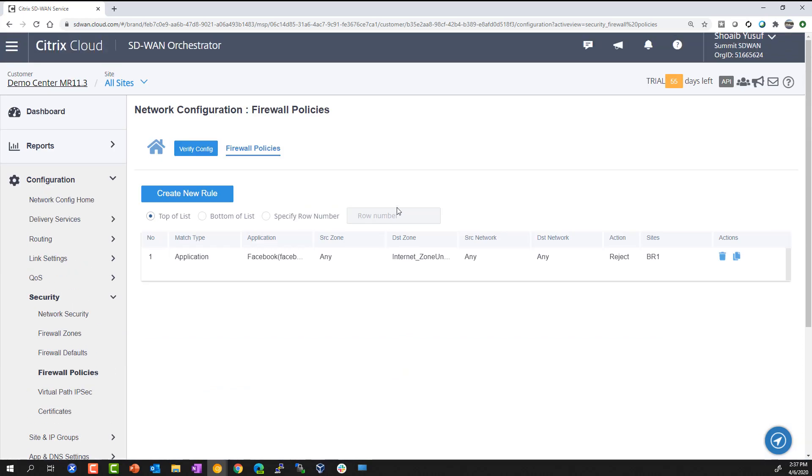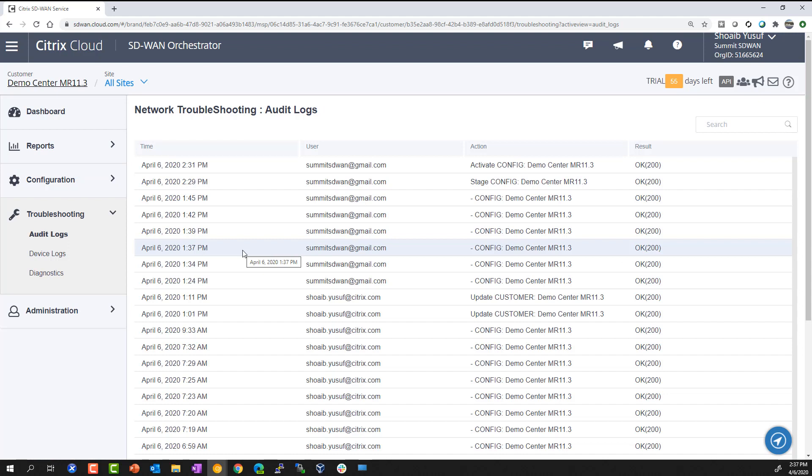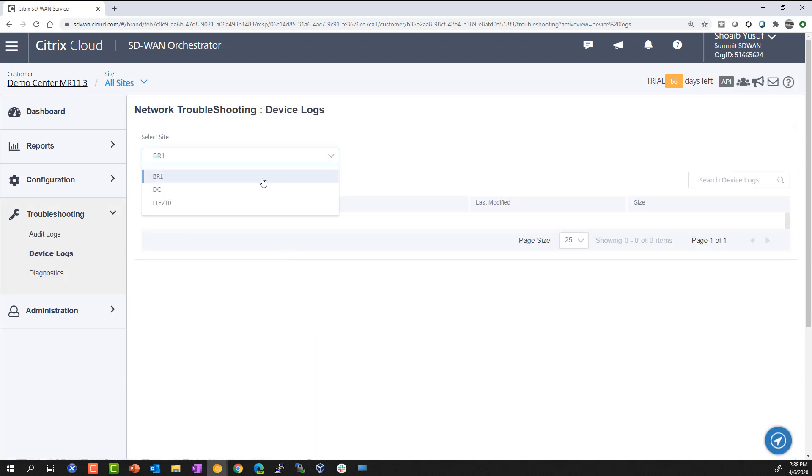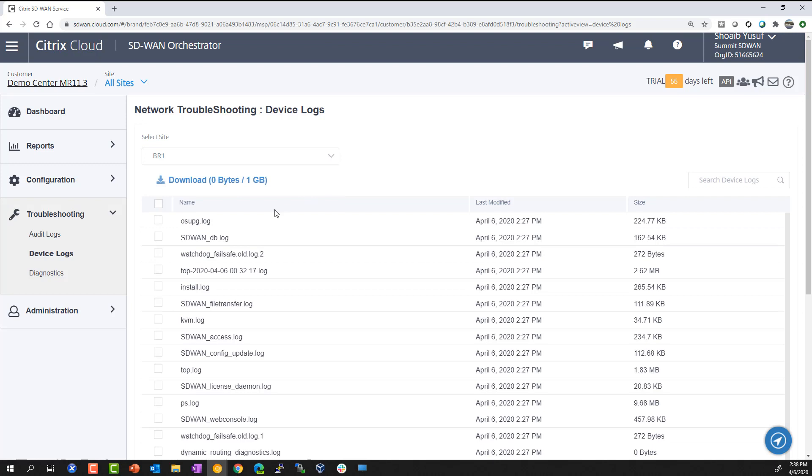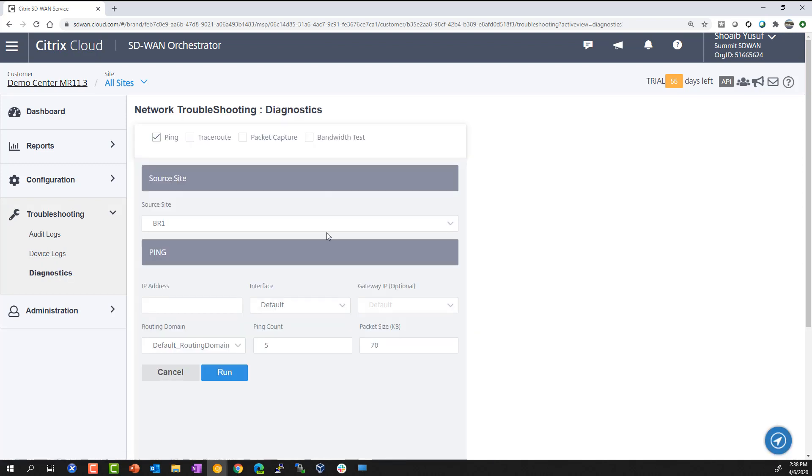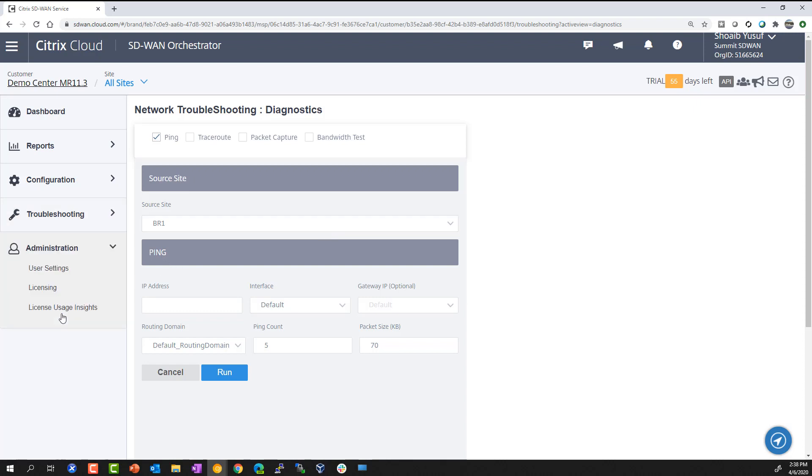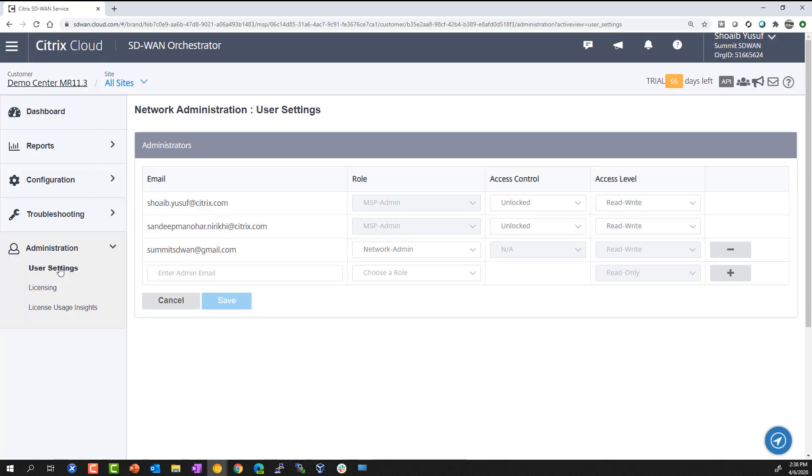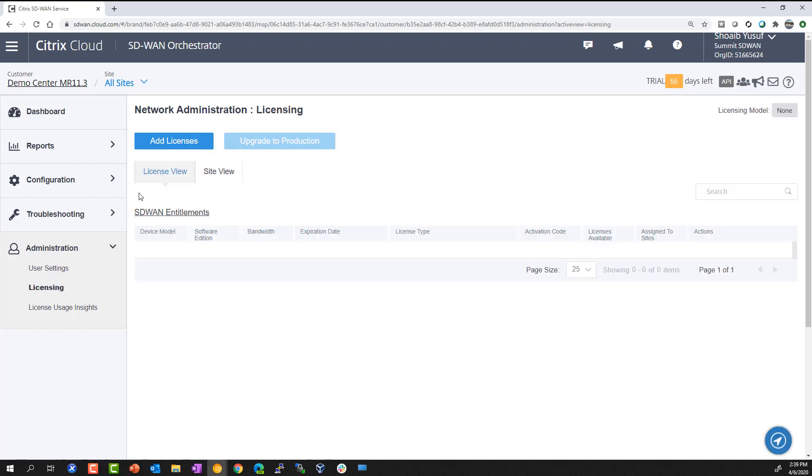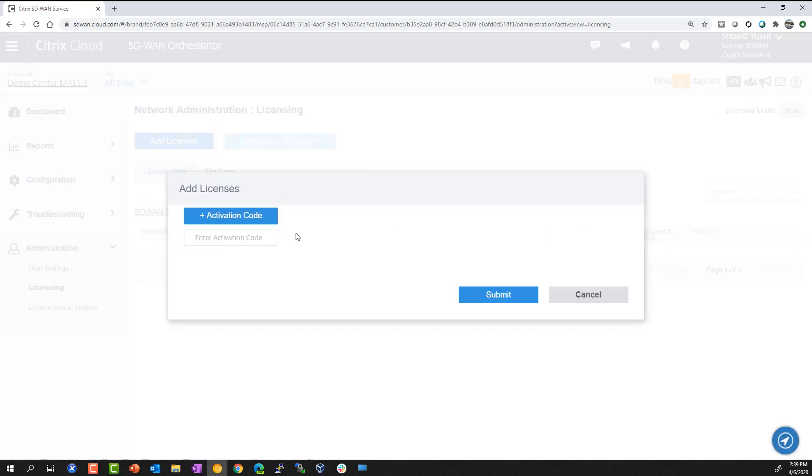SD-WAN orchestrator provides the ability for an administrator to quickly look at audit logs to identify any activity in configuration changes and production rollouts that may have occurred recently, which potentially is impacting an existing deployment. Device logs are available to target a particular site and pull the respective log file for further analysis. Diagnostics is available for ping, trace route, packet capture, and bandwidth tests between peer sites so that you can properly troubleshoot the SD-WAN environment. Administration of user settings is available to add additional users with role-based access to the environment. Central licensing is available to easily associate an activation code and allow the system to pre-populate with any licensing entitlements.